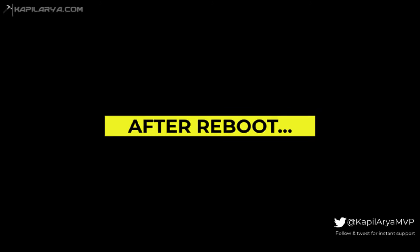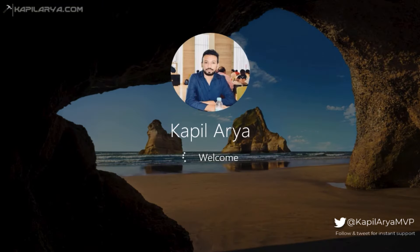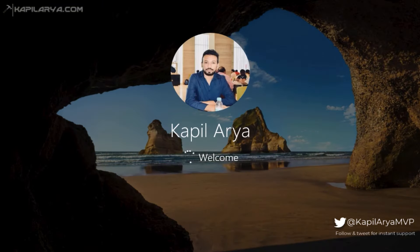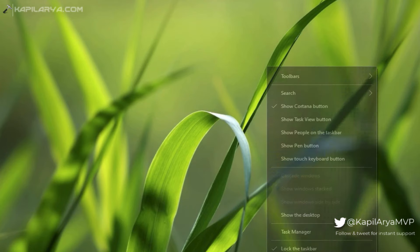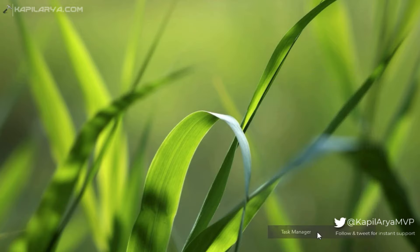After rebooting the machine, I just logged into the system. Now I will open Task Manager to see if the memory usage by Desktop Window Manager is now lowered down.